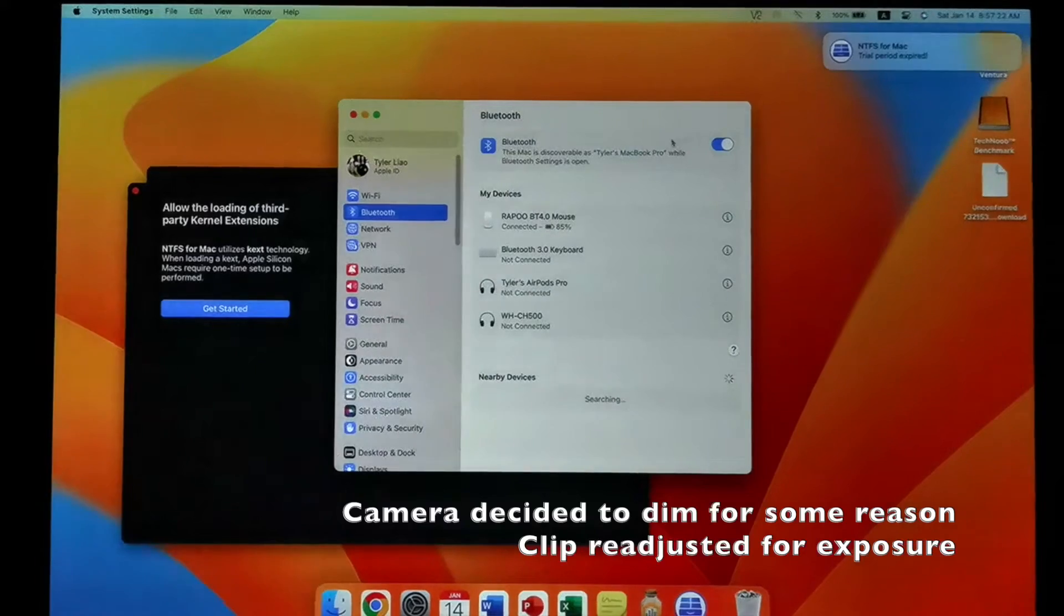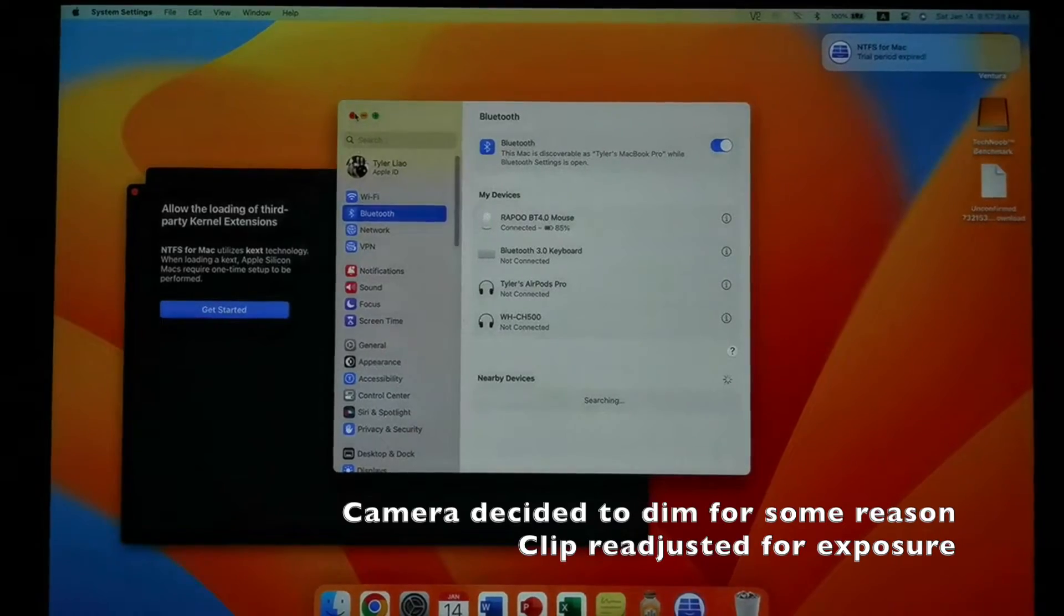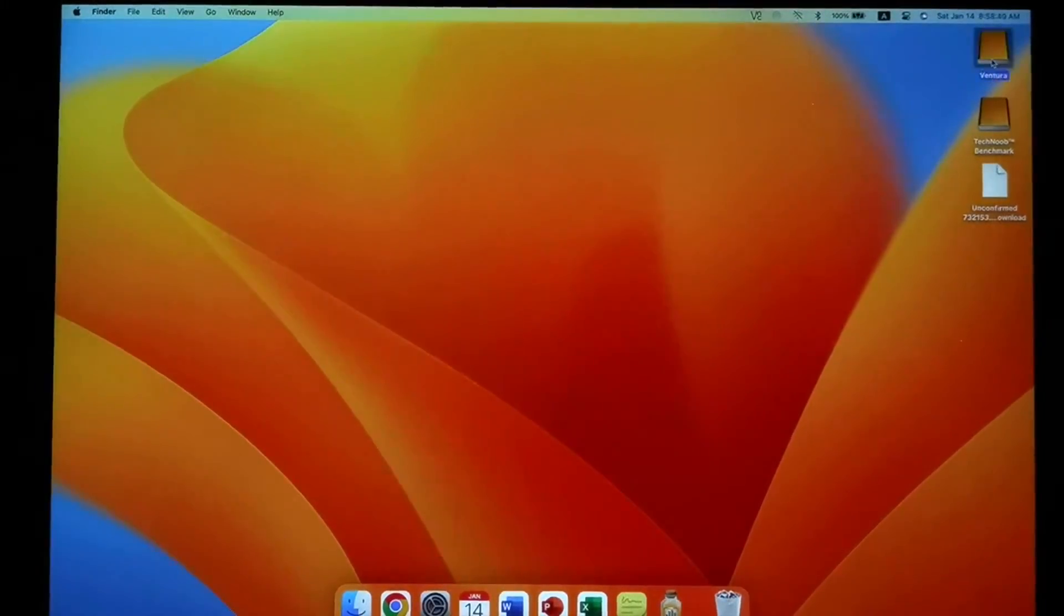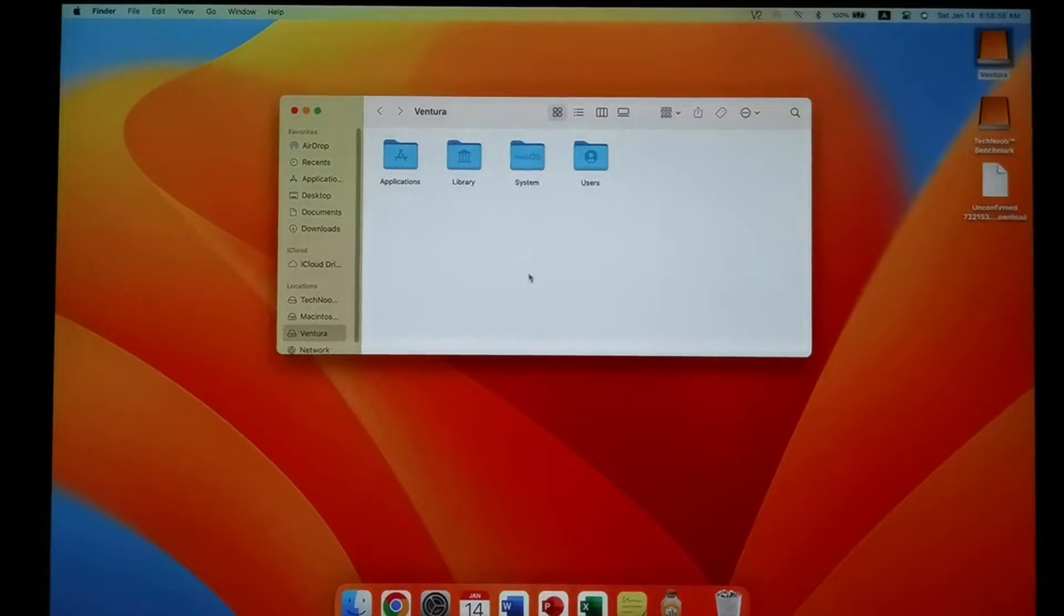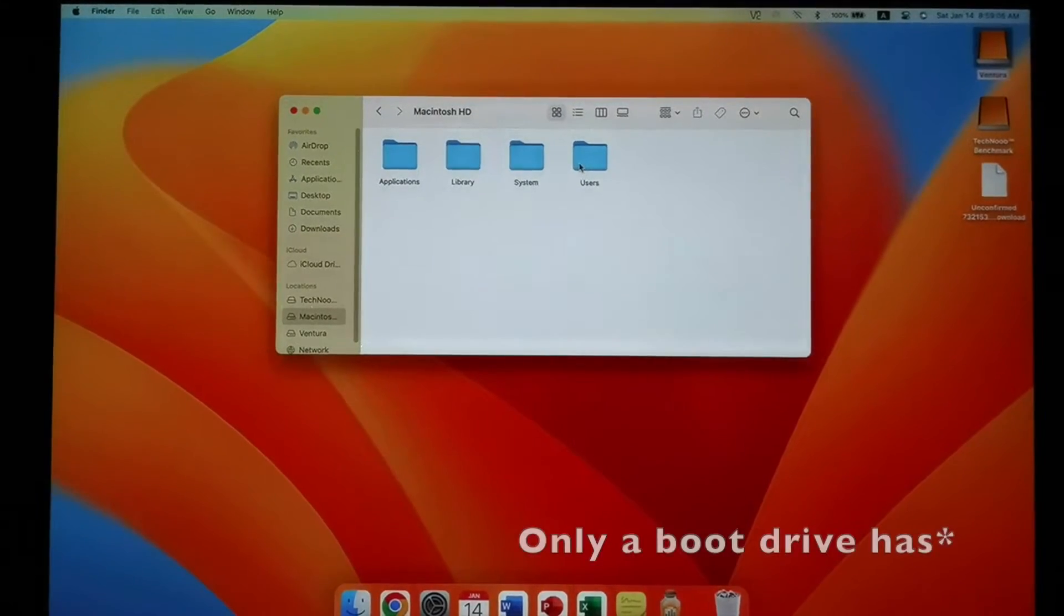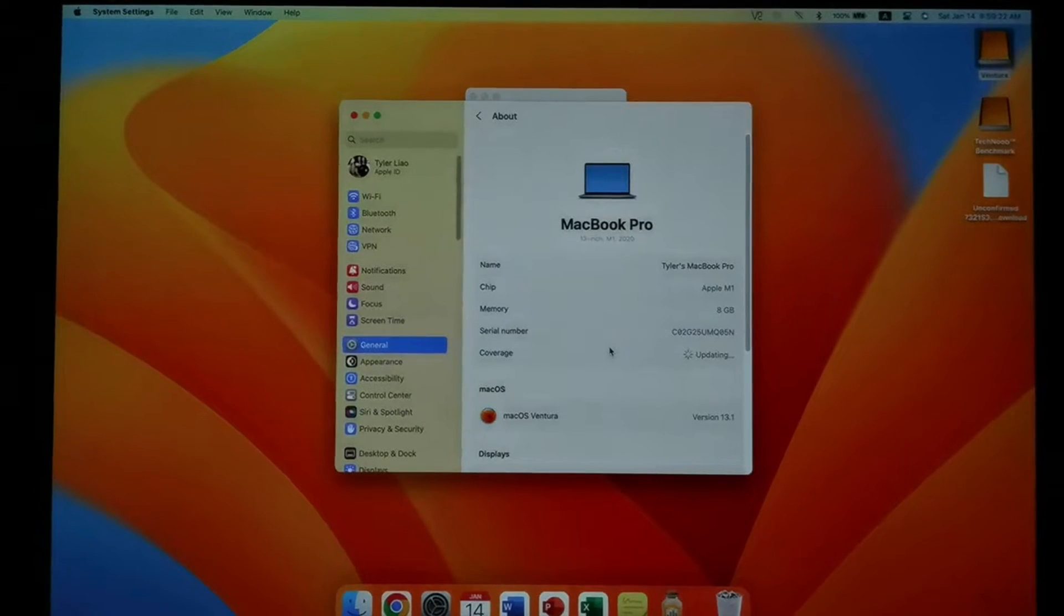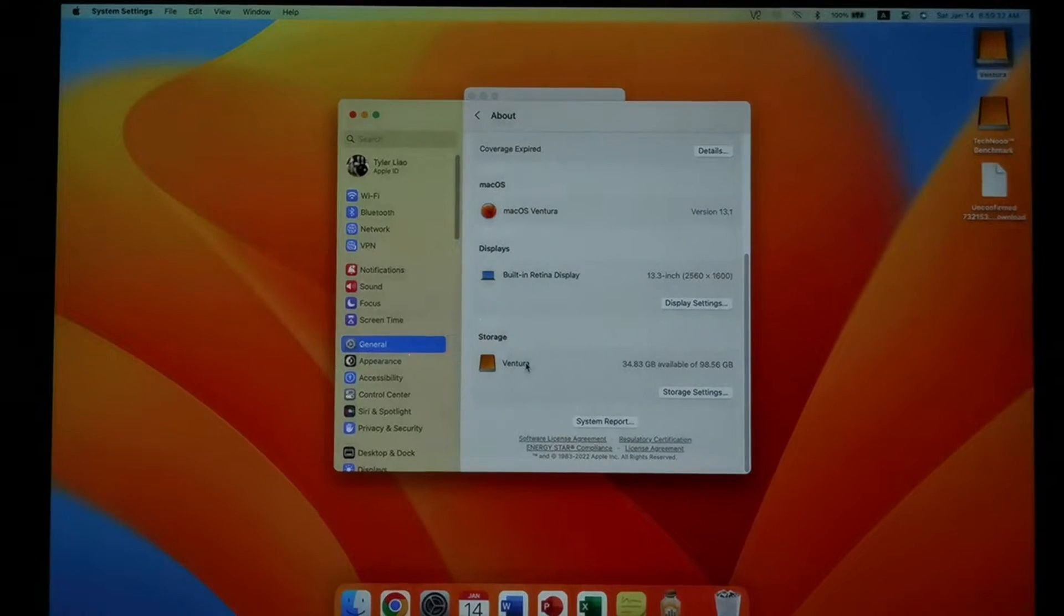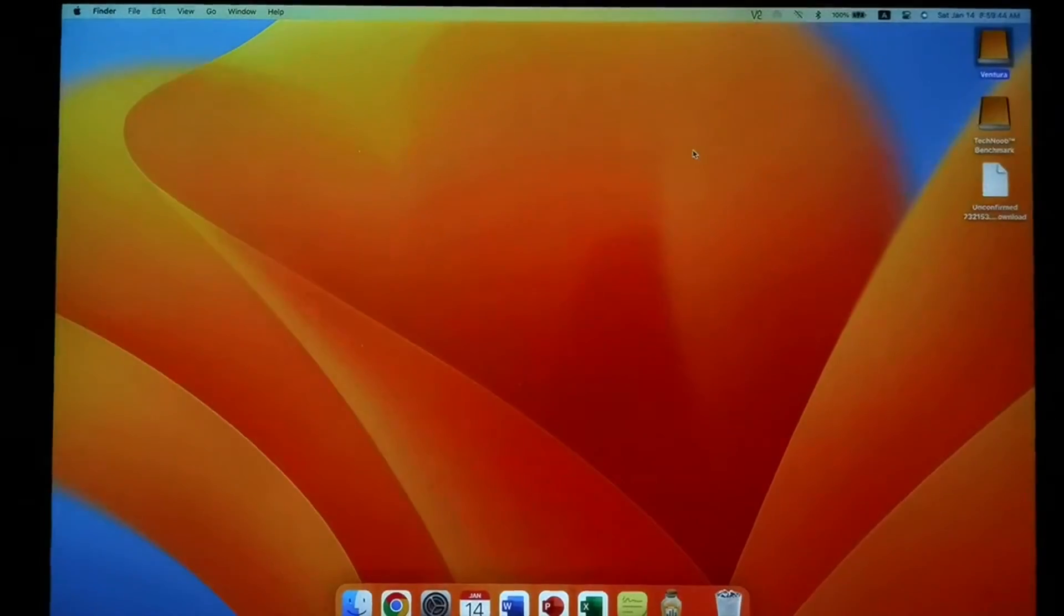And there, Bluetooth devices connected automatically, which means that it has all the Bluetooth signatures from the previous OS. And here's just more evidence that we are booted up from my external SSD Ventura, not from the internal SSD Macintosh HD, because Ventura now has the logos that a boot drive only has. If we go to the storage section of About This Mac, we also see Ventura instead of Macintosh HD.